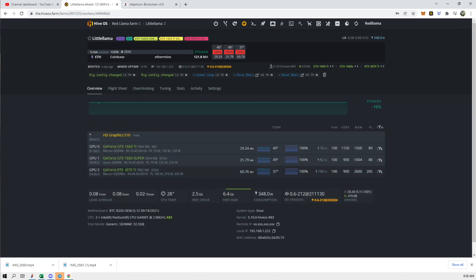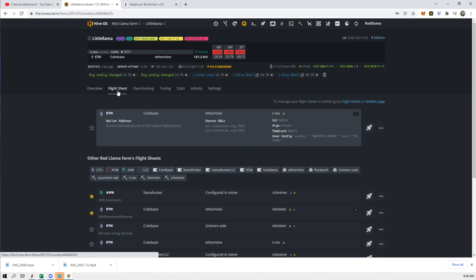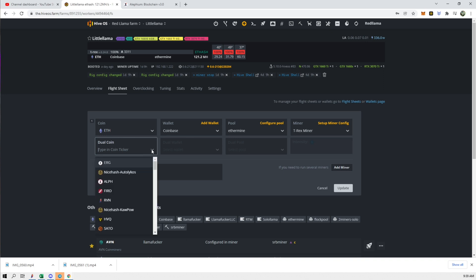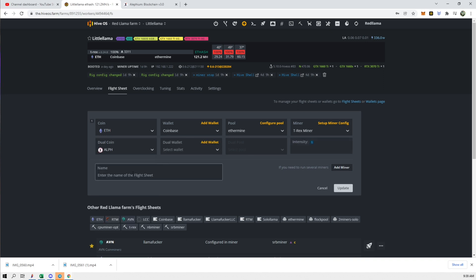It's Lil Llama so there's only one low hash rate card on here. So let's update this flight sheet to include lithium. I'm not sure if I'm pronouncing that word correctly but yes. All right so we're looking at the flight sheet for this one worker that has one LHR card on it. So we're going to update it to have lithium.